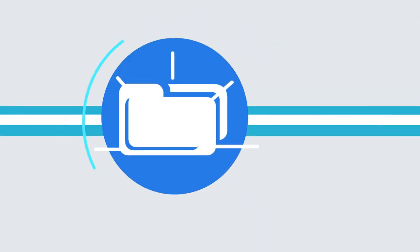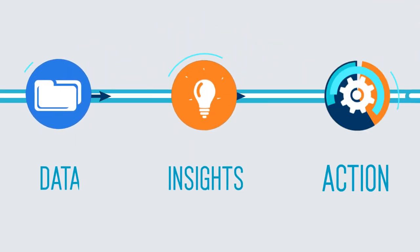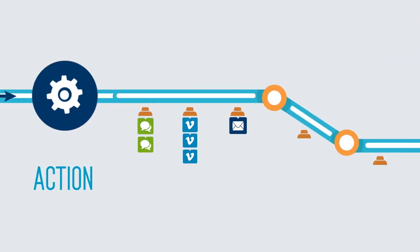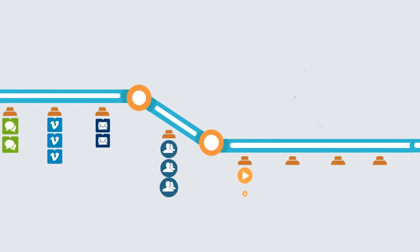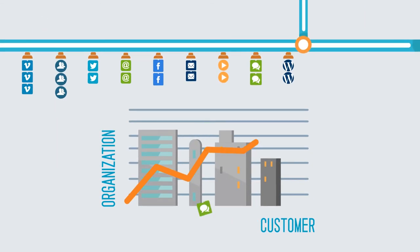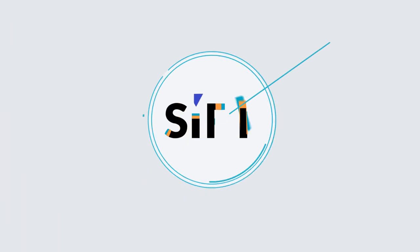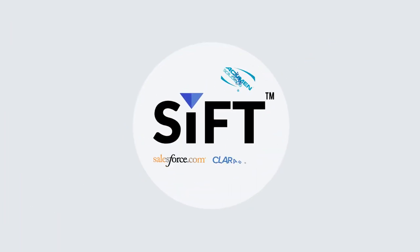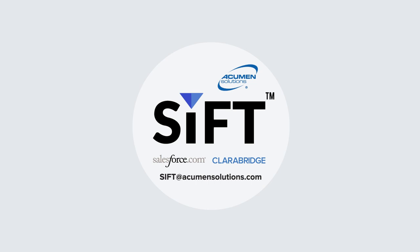From data to insights to action, SIFT is a complete solution to help you confidently navigate customer feedback to positively impact your business. Welcome to a superior customer experience. Welcome to SIFT. Contact us today for more information.